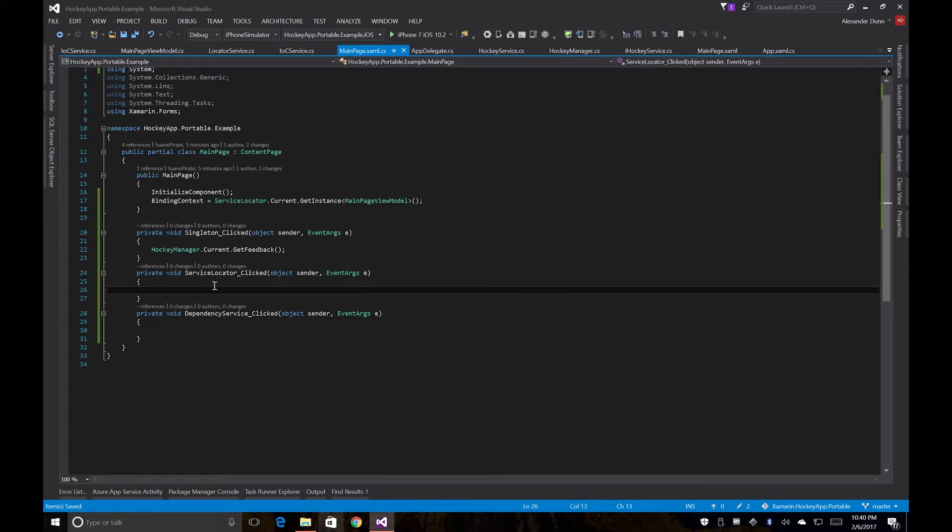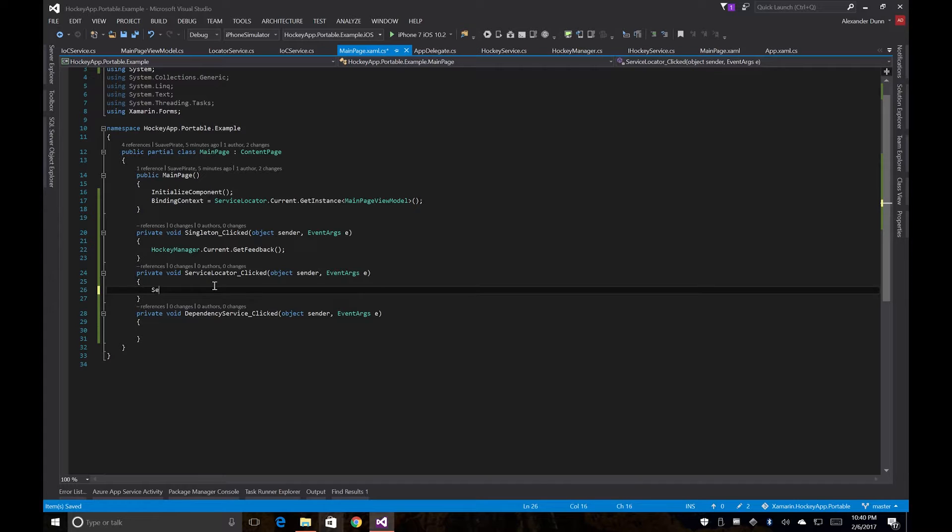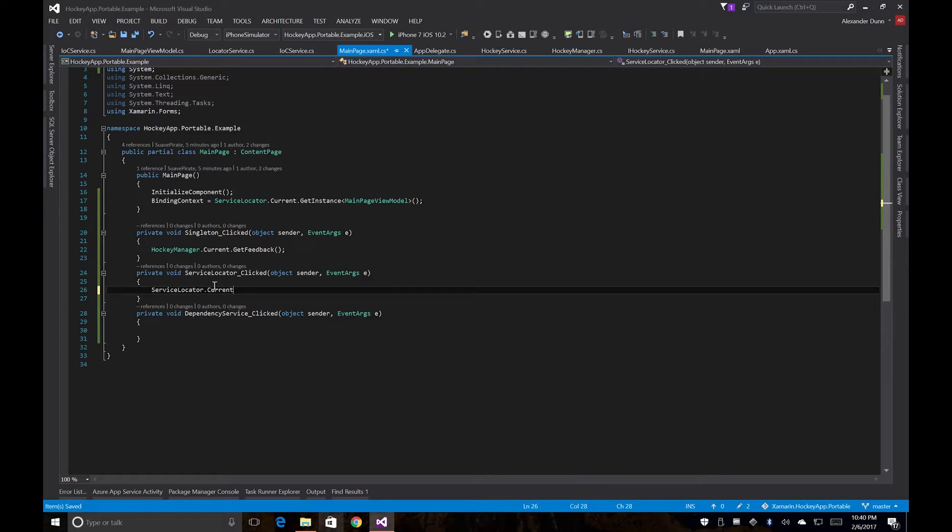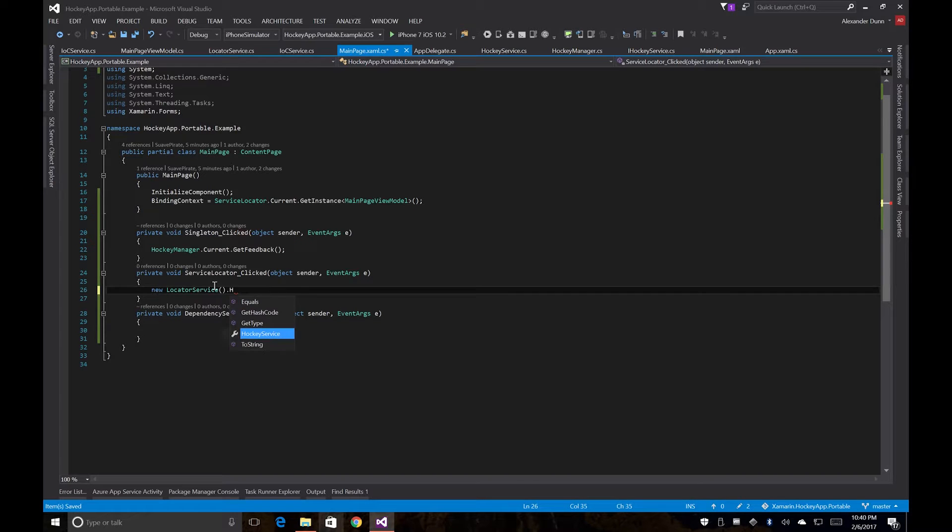For our service locator, we're going to call service locator.current, actually we should call our locator service, new locator service dot hockey service dot get feedback.